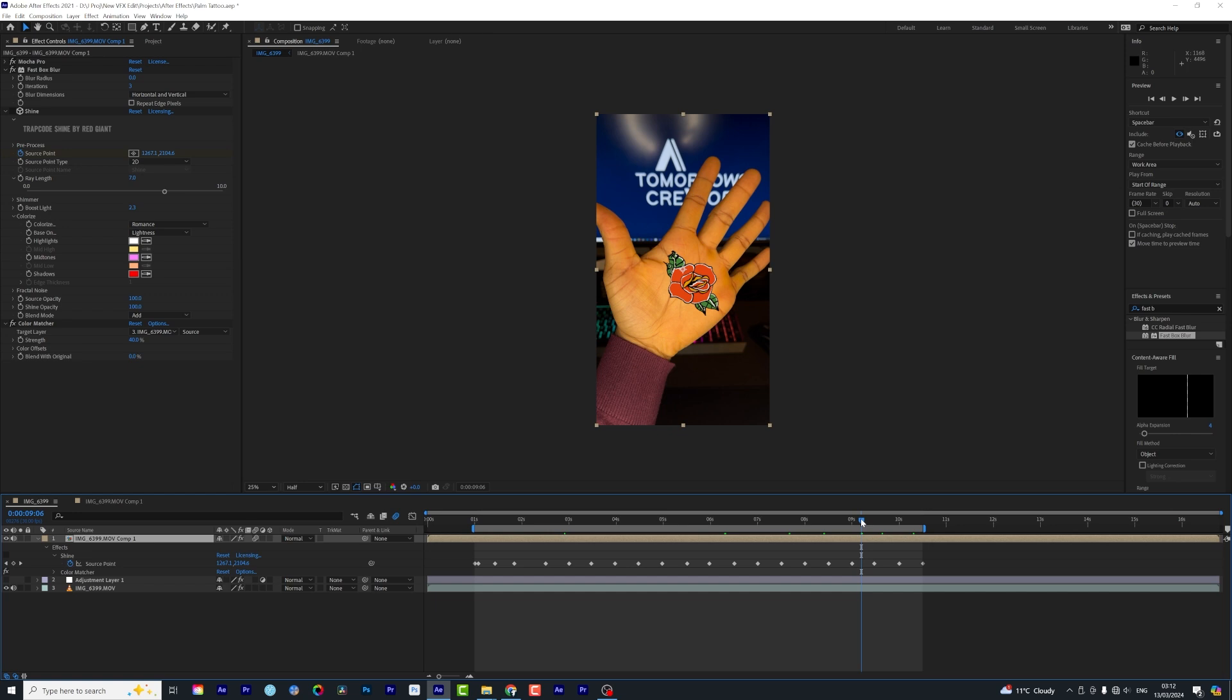And we have come to the end of this tutorial. As you can see, that was a quick easy step of tracking with Mocha Pro and using the merge features to add in this flower. And that's it guys, if you enjoyed the tutorial.